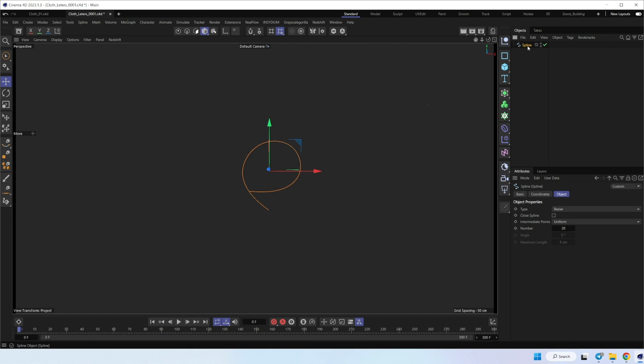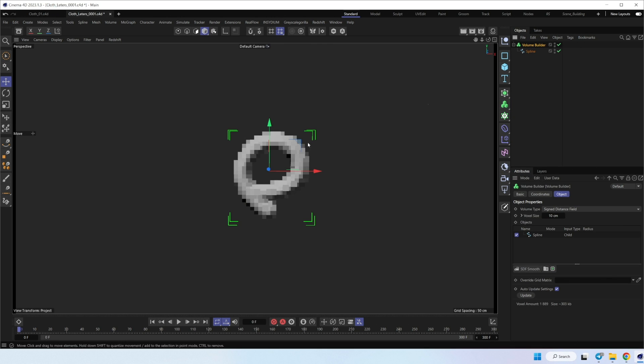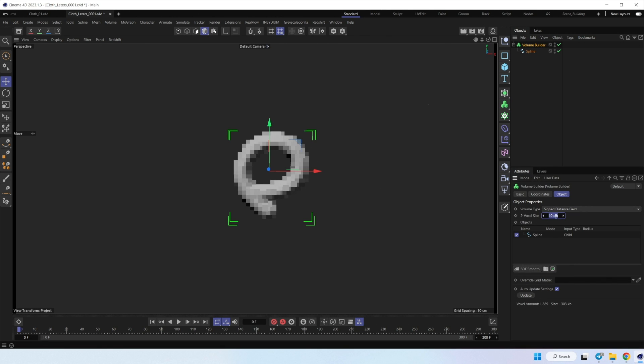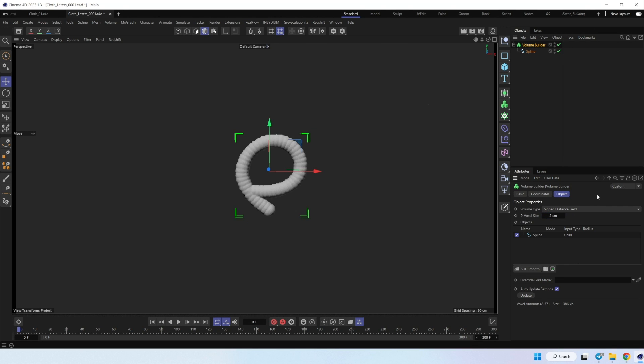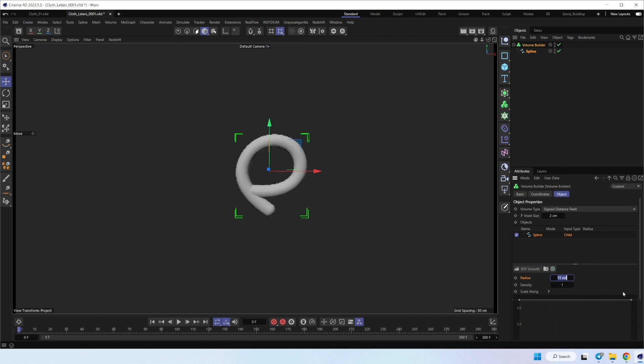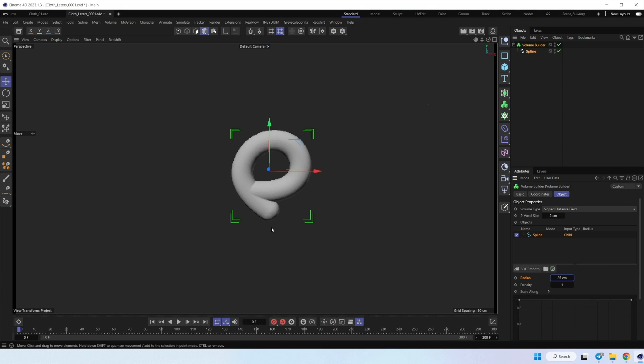And now let's place it into volume builder. Set a smaller voxel size. And here we can add more density, maybe 1, and more radius, maybe 25.